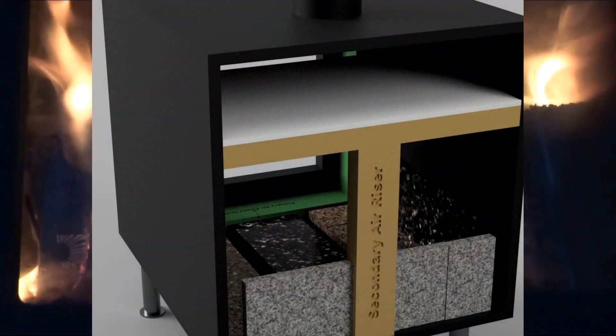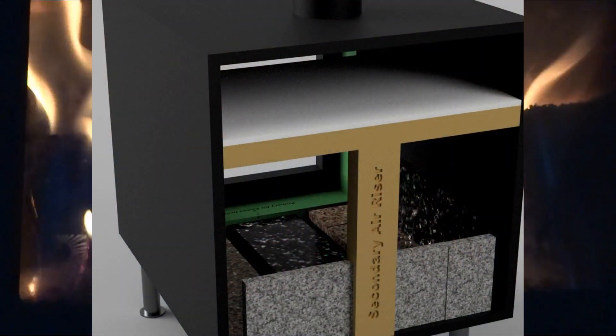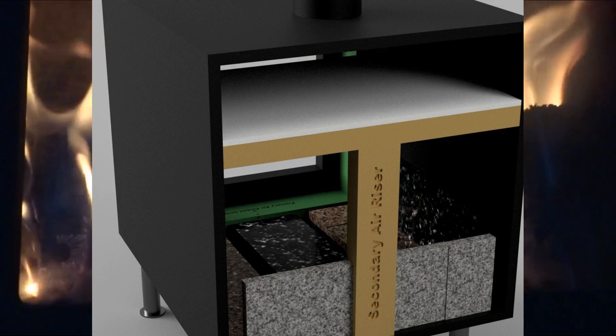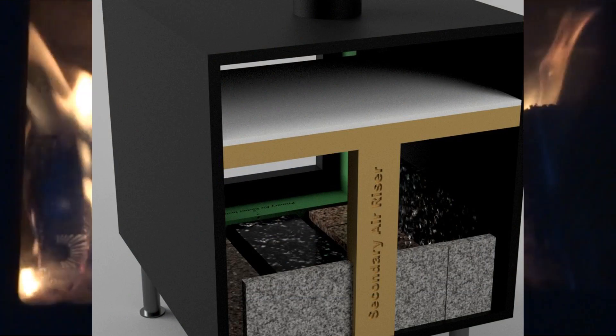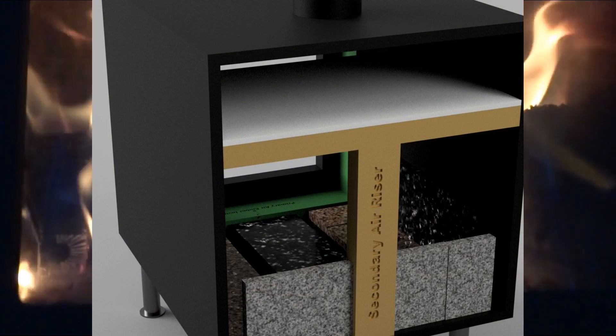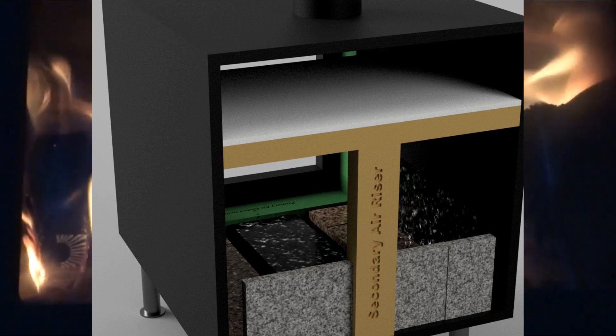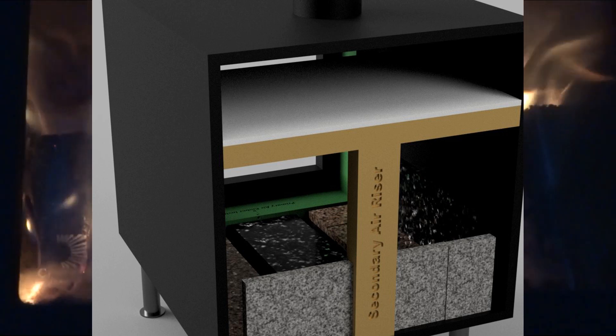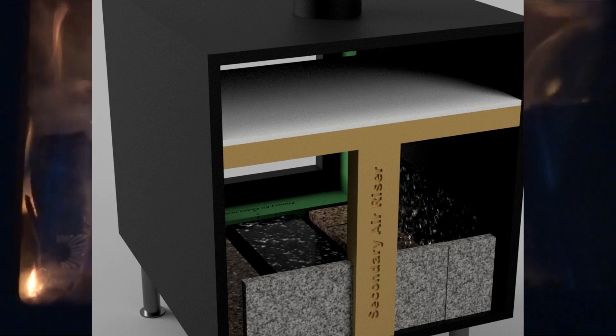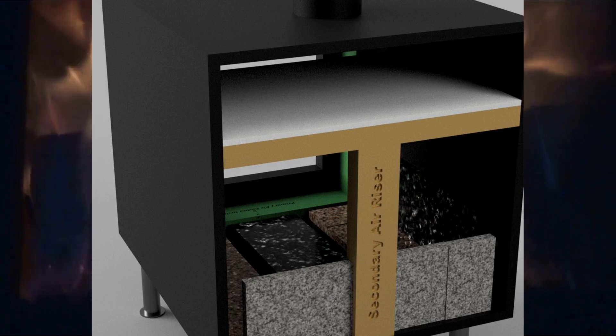In this we have the secondary air riser going up to the burner tubes in the top of the stove. It generally runs right through the firebox or the back of the firebox.